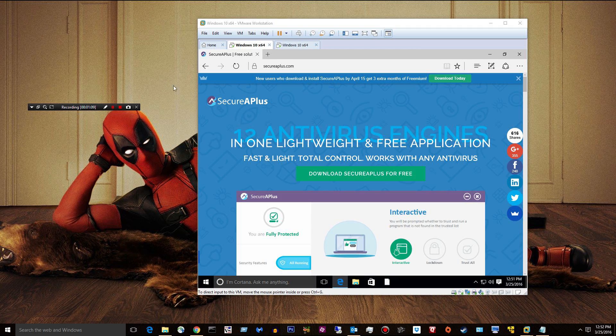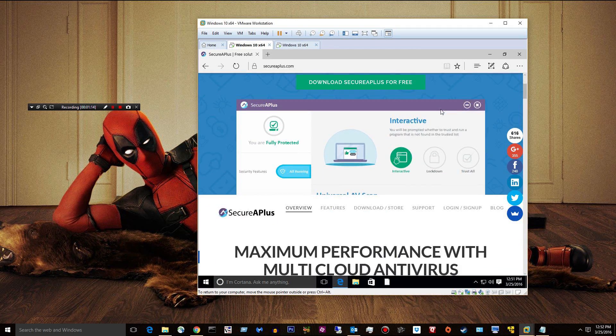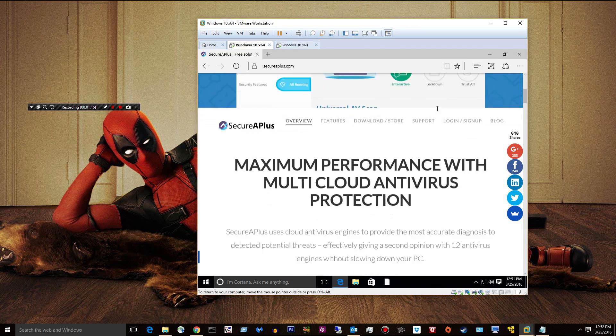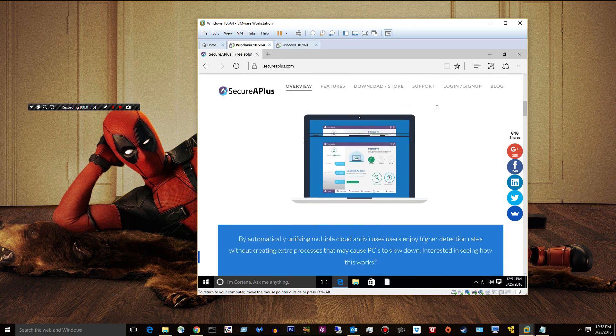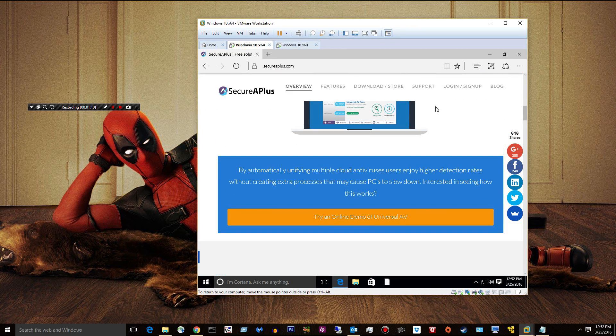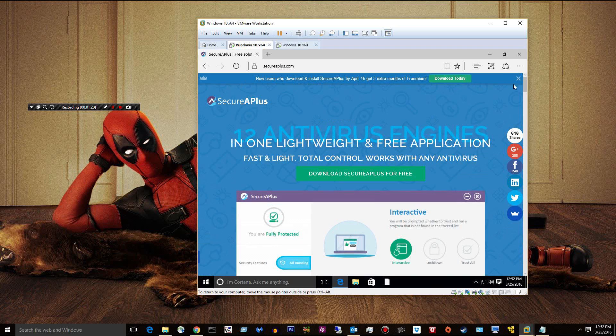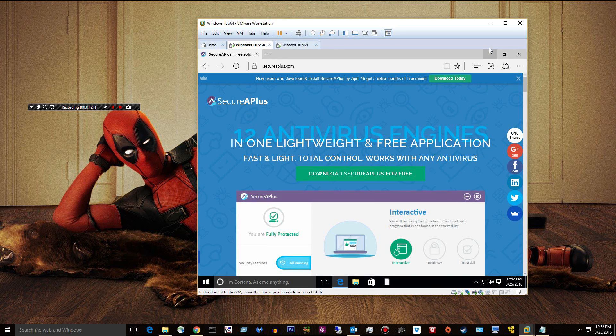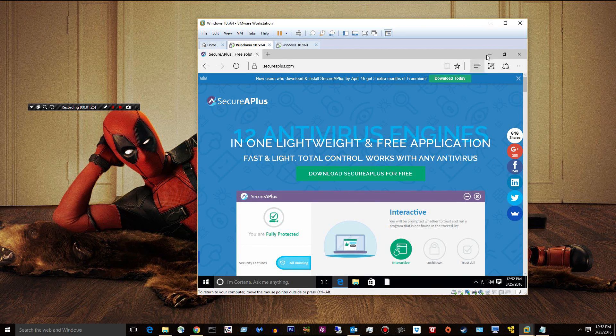It's pretty light. I don't have any kind of issues with it at all. I've been using it for a year. I think my license expired and I just got the latest version. So, I just downloaded it. You can see right here, download Secure A+ for free.